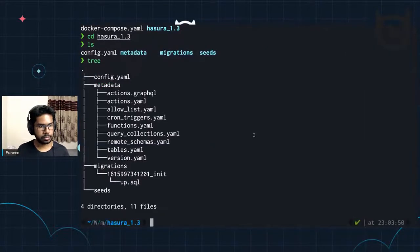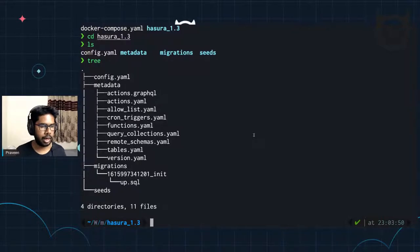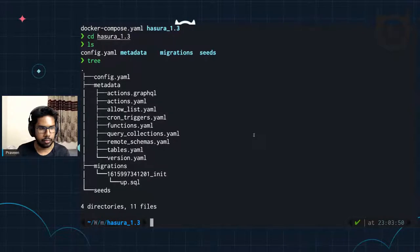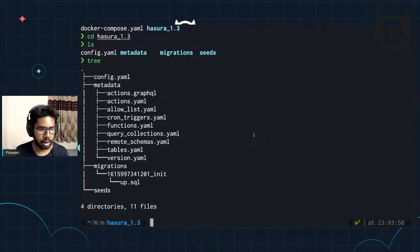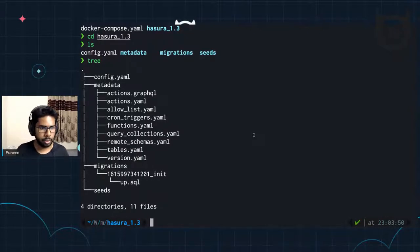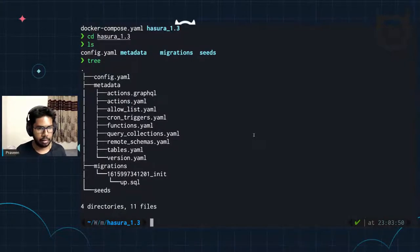I'm going to do a tree. This is V2. The V2 config will look like this, where you have the config, and you have the metadata with actions, functions, tables and whatnot. And then there is a migrations folder which has your up.sql and down.sql files with directories for each migration that you create. This is all typical V2 config, which was working till Hasura 1.3.3.